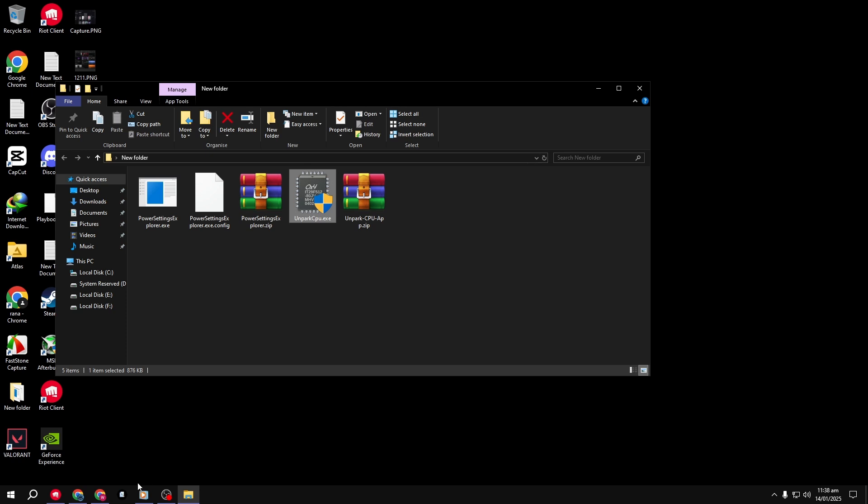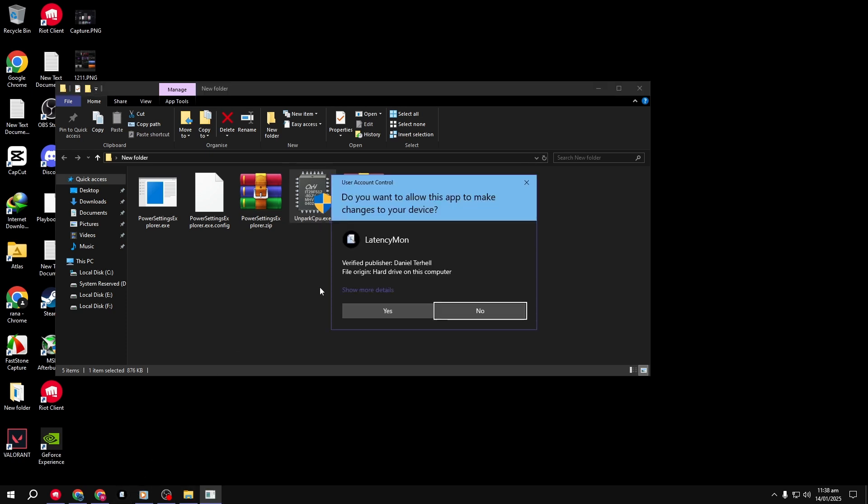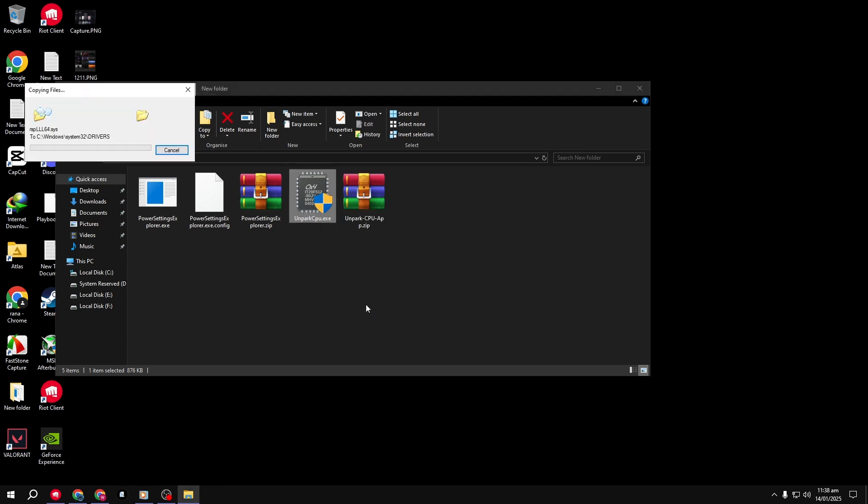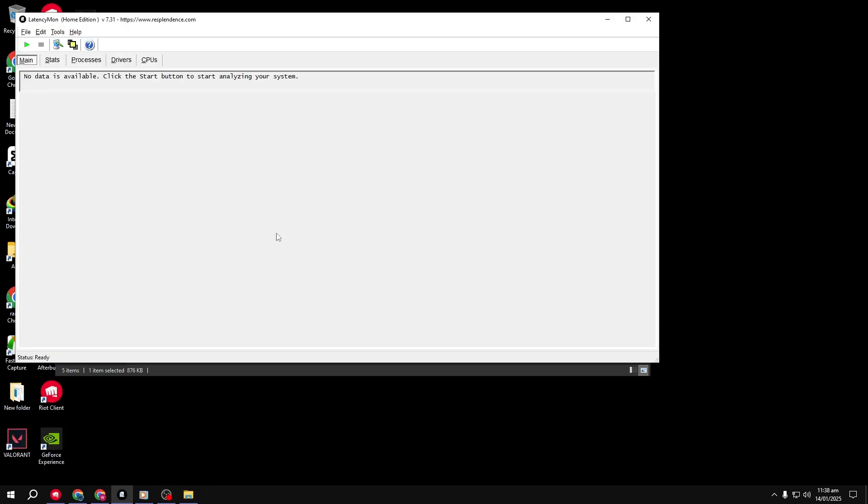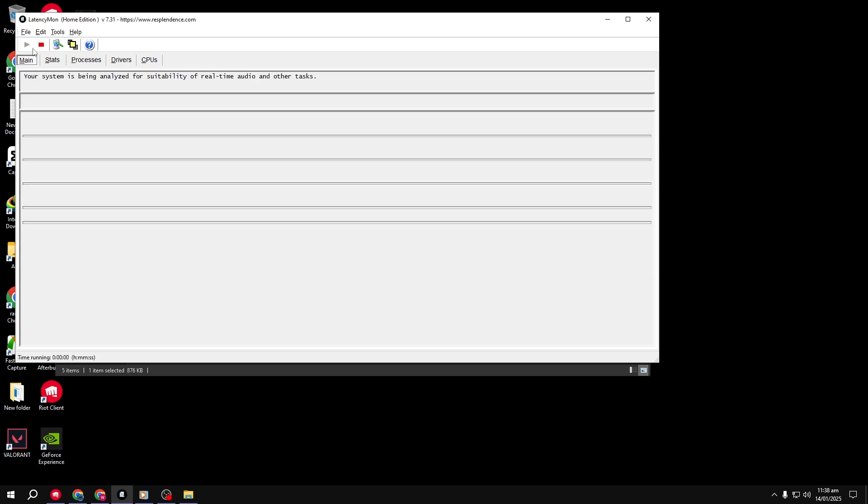Finally, restart your Latency Monitor to ensure everything is working correctly. If you're still facing issues, you might need to dive deeper into optimizing your PC.